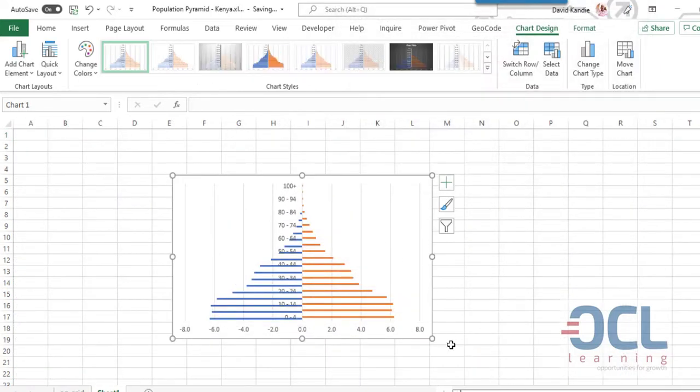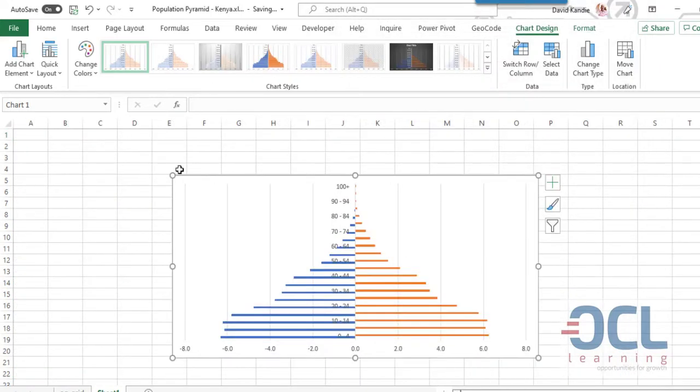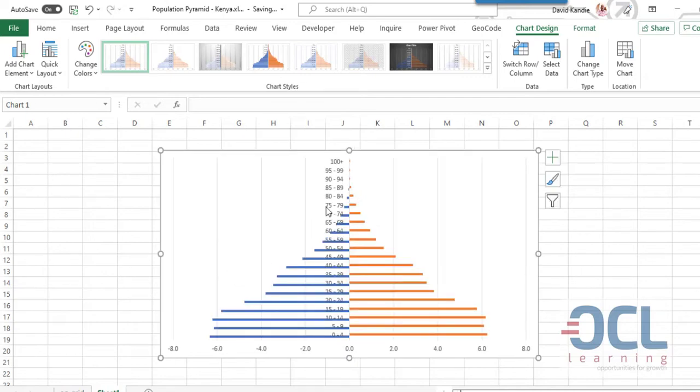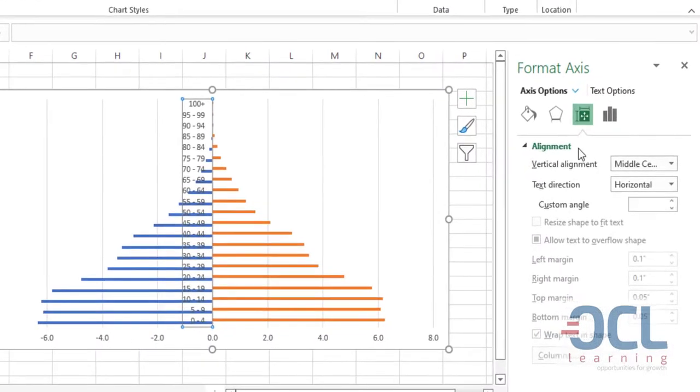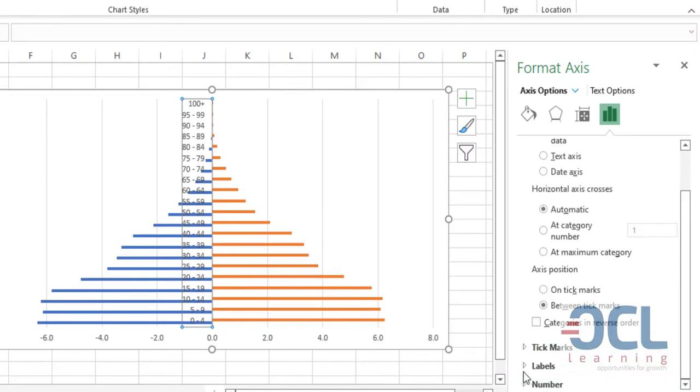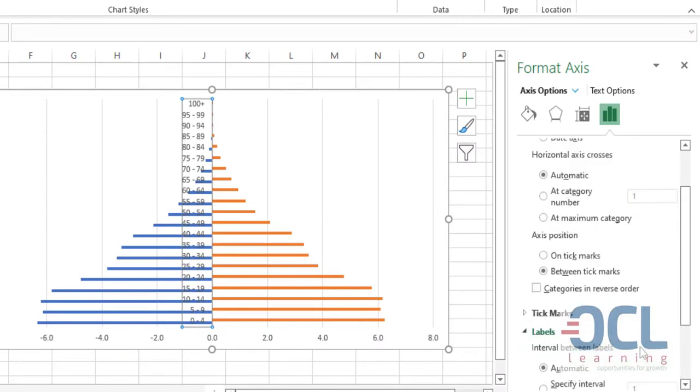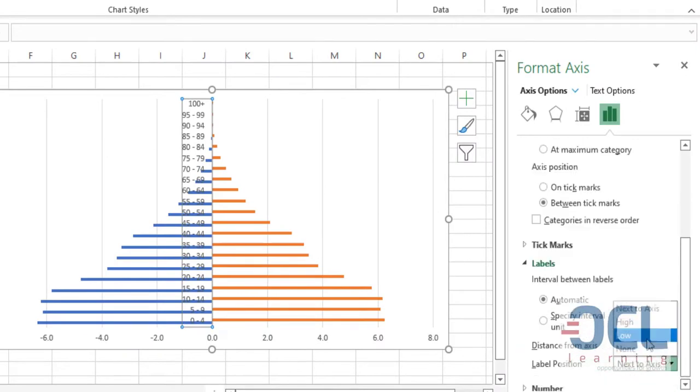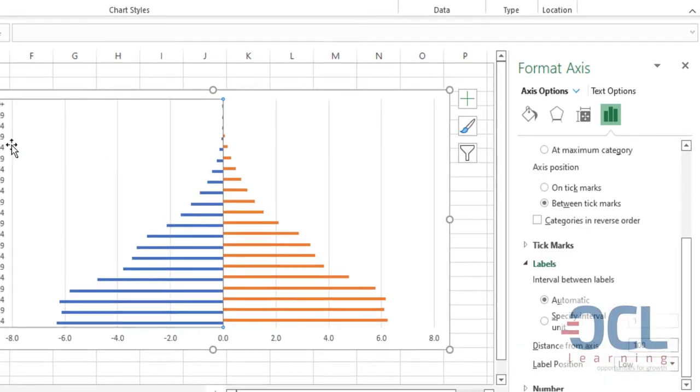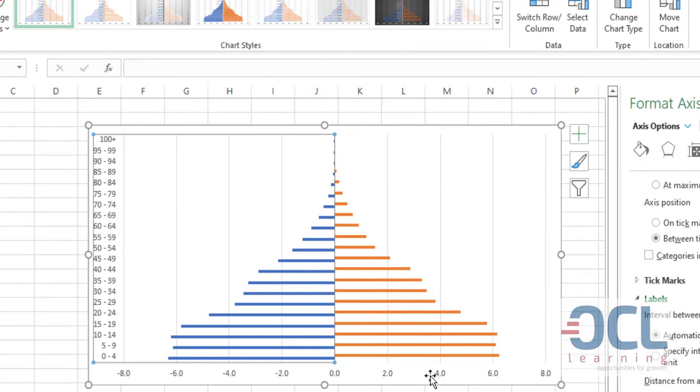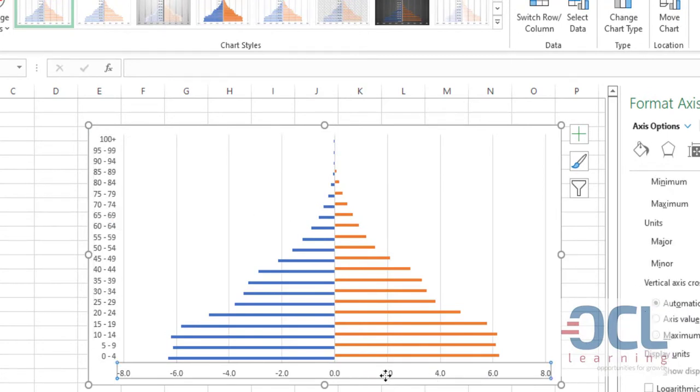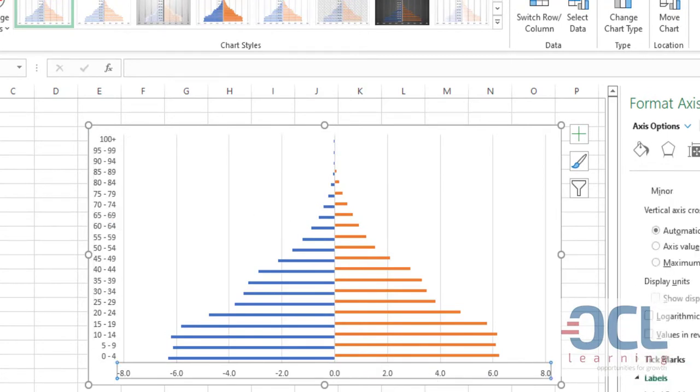So I'll get my pyramid. Now I need to do some edits. I'll double click this, then on the axis options I'm going to make sure that the labels here are marked as low, so that I have this axis at the extreme left. Double click at the bottom here so that I have the numbers as absolute.